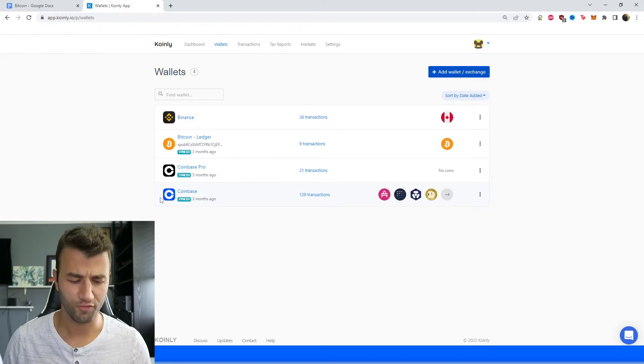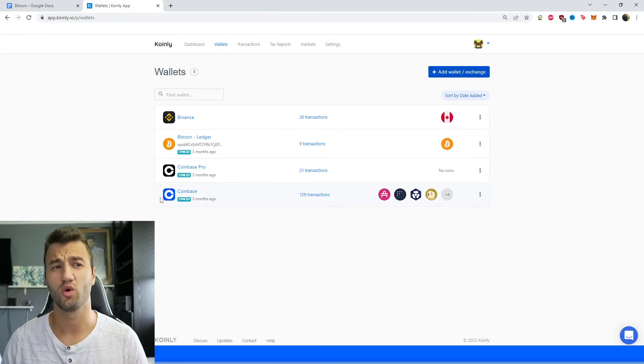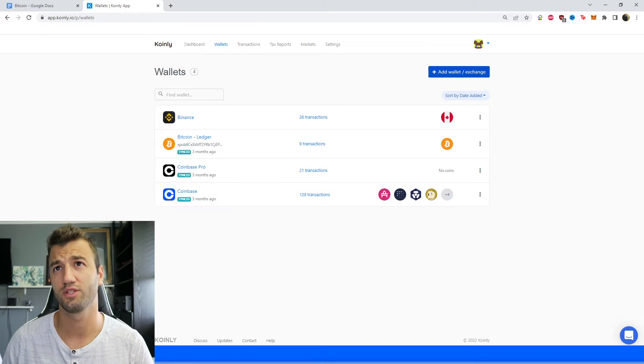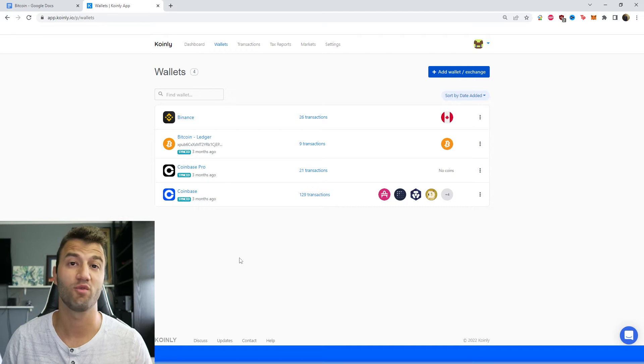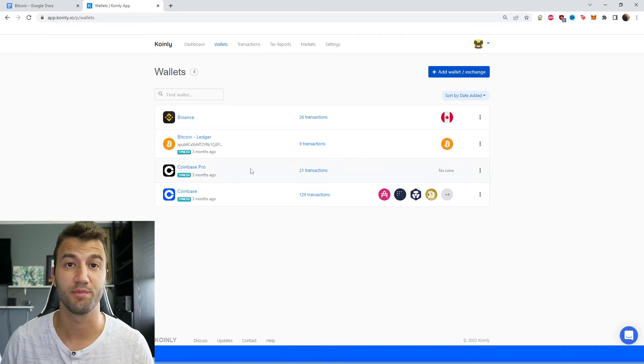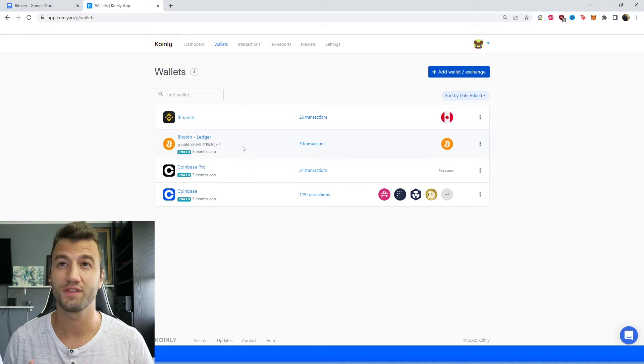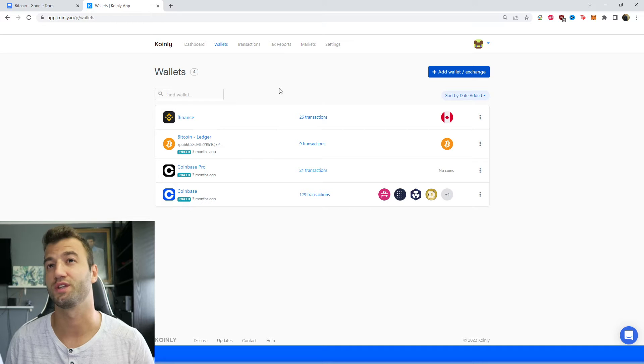So without further ado, let's jump into it. First step, as always, log into your Coinly account. If you don't have one, no worries, you can make one completely free. And now this is where it gets interesting.